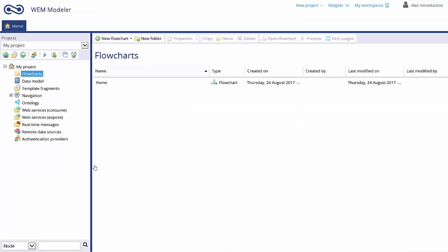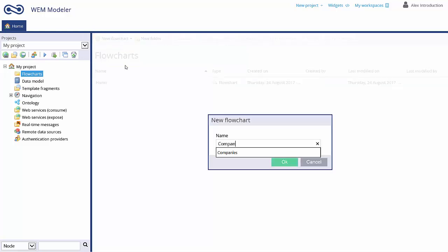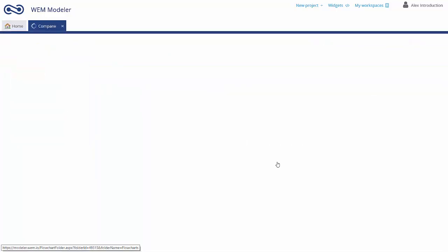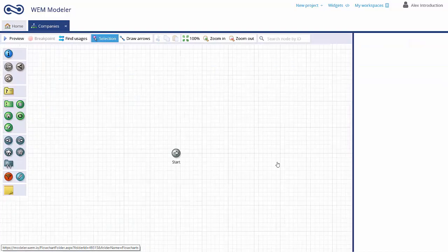The WEM Modeler always starts with the Flowcharts folder. This is the heart of your application. We are going to build a basic CRM application to manage company data. Create a new application by creating a new flowchart.